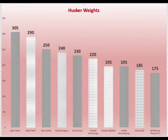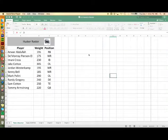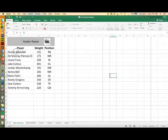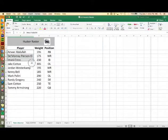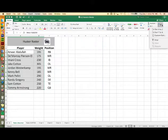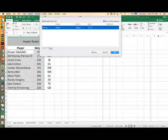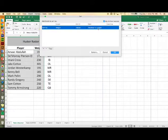We're going to chart the weights of some former Husker football players. After you've entered the players names, weights, and positions, we will sort the data according to the players weights. Go to the sort button in the upper right hand corner of your ribbon and choose custom sort. We'll sort by weights from largest to smallest.